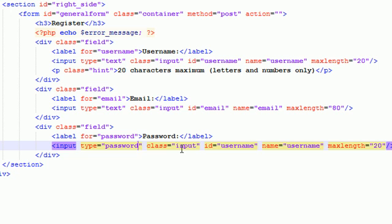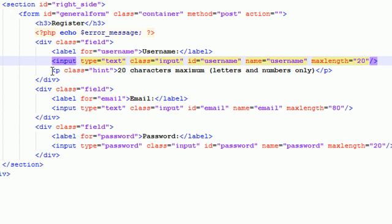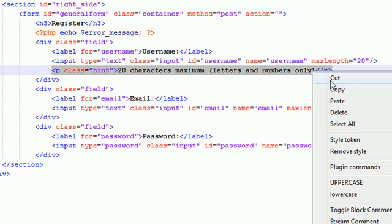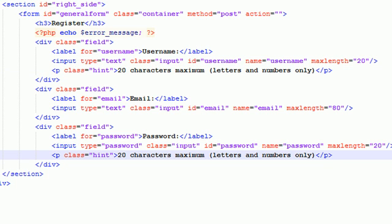So, the class is, of course, input. The ID and the name. Password. Password. And for the password, let me just give it a max length of 20 as well. And for the hint, let me just go ahead and copy this hint because it's going to be kind of the same.